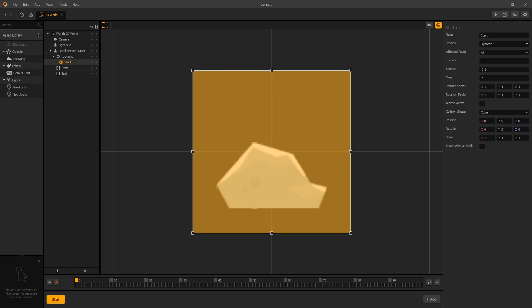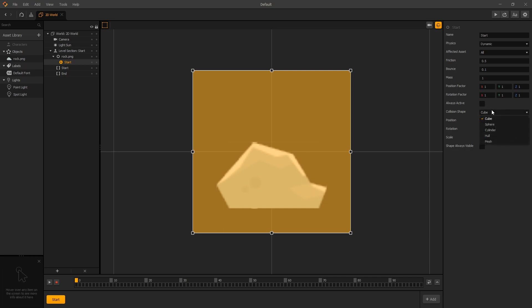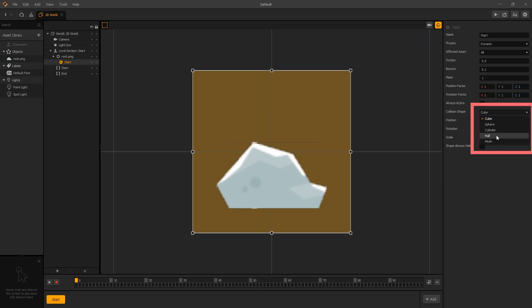Now we go back to BuildBox. If we select our collision shape, for our collision shape now we can use either Hull or Mesh. Hull is a convex shape. So if your model is a concave shape, if you select the Hull option, it will convert your concave shape to a convex shape. Our rock is a concave shape. So if you don't want it to be converted to a convex shape, you'll need to use the Mesh option.